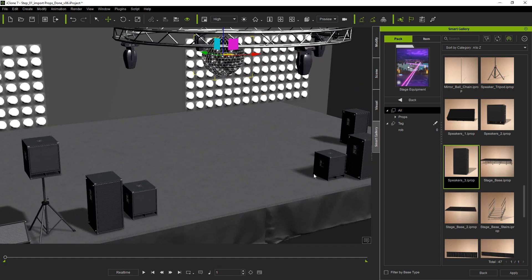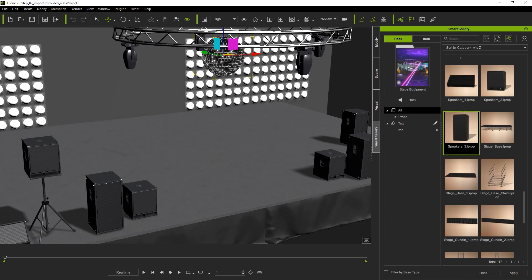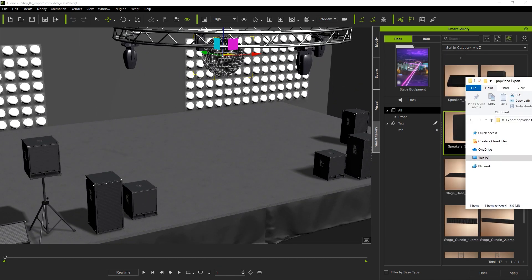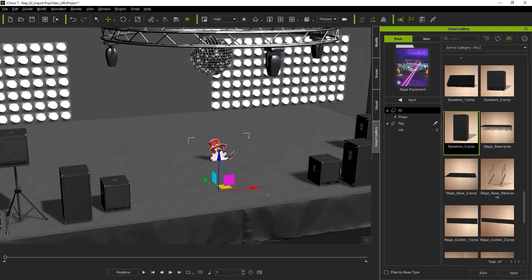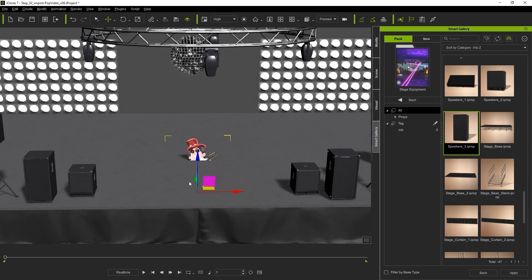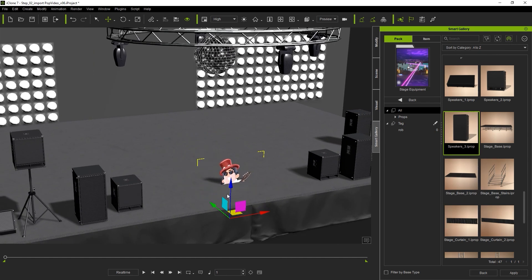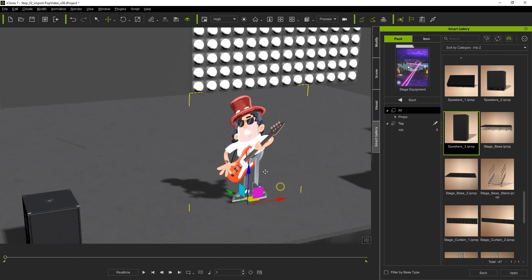Next it's time to import our pop video. I'm going to hold the control key and click and drag with my left mouse when importing it in order to ensure the resolution. You can see that it will import as a 2D plane and even cast a shadow on the stage.